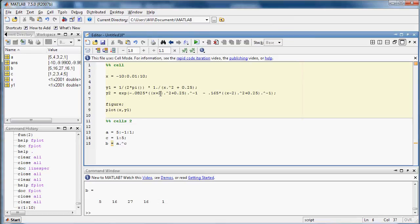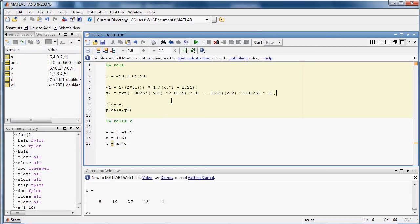As you can see, there are some element-wise operators that I put in. I didn't use the dot divide, I used dot to the minus one, same thing. So anyway, let's evaluate that. We'll plot y2 as well, so x and y2.